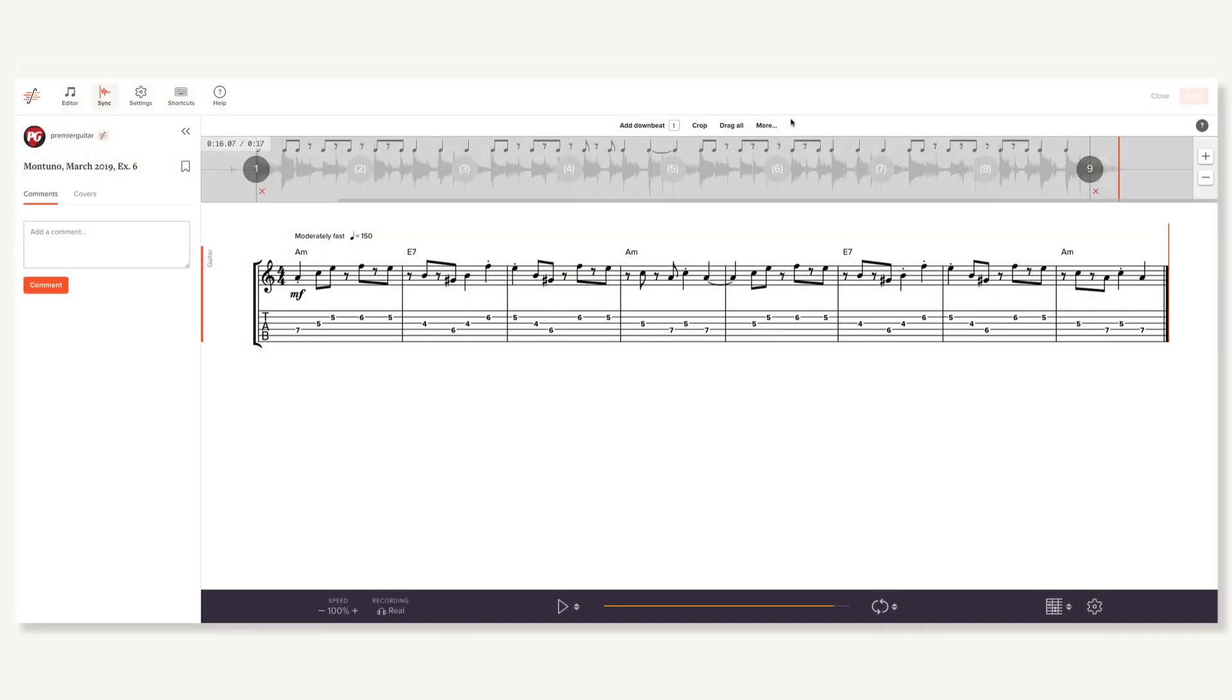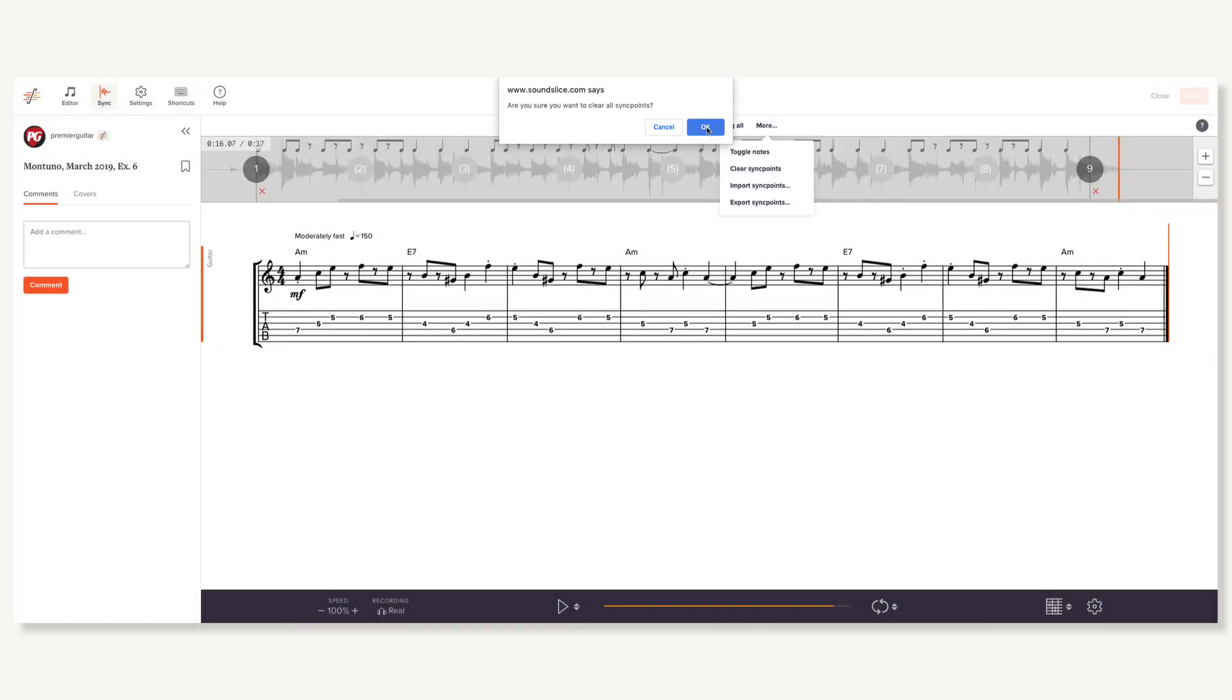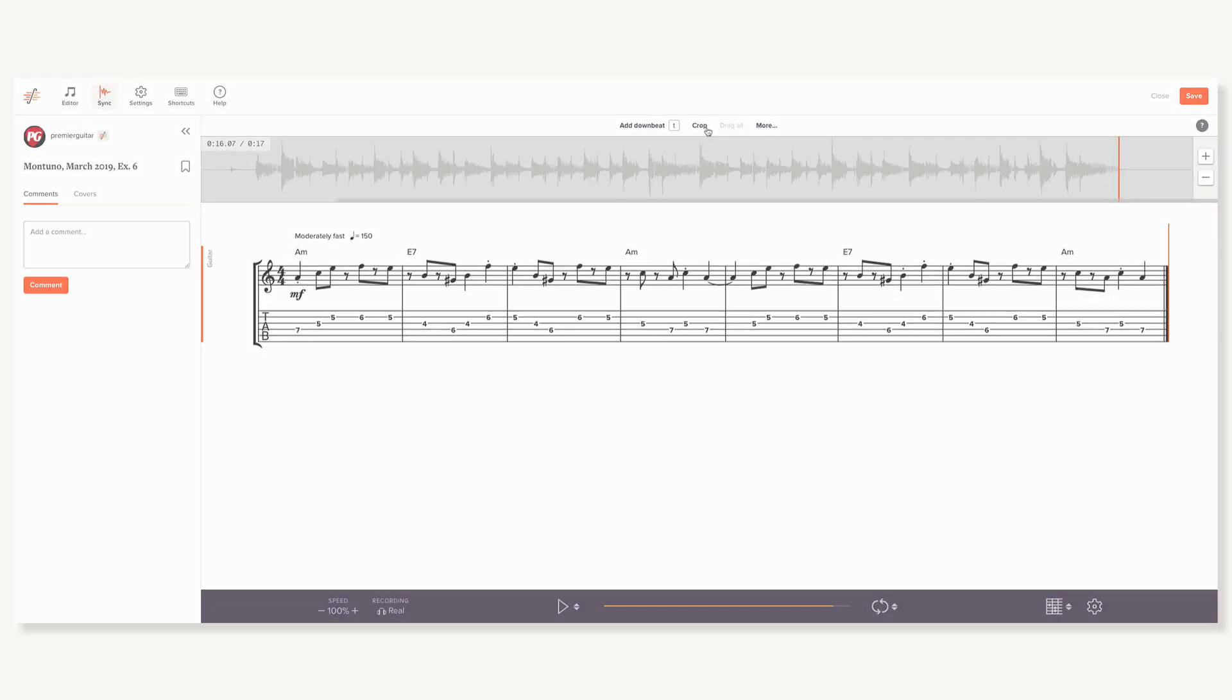If you don't like these automatic sync points and want to get rid of them, rather than deleting one by one, you can start fresh by selecting clear sync points from the More menu.